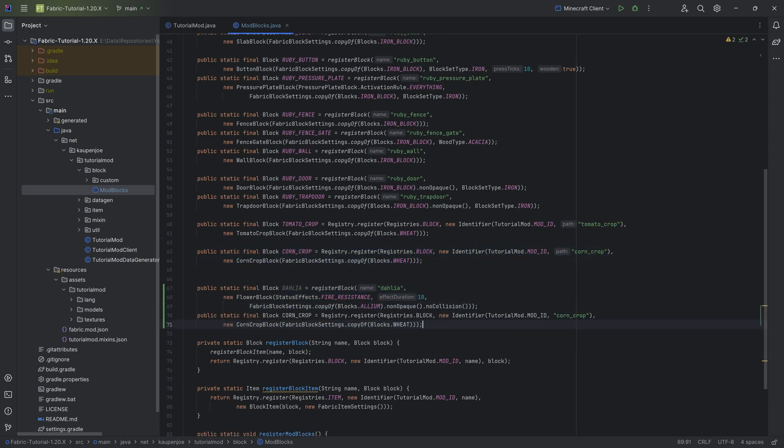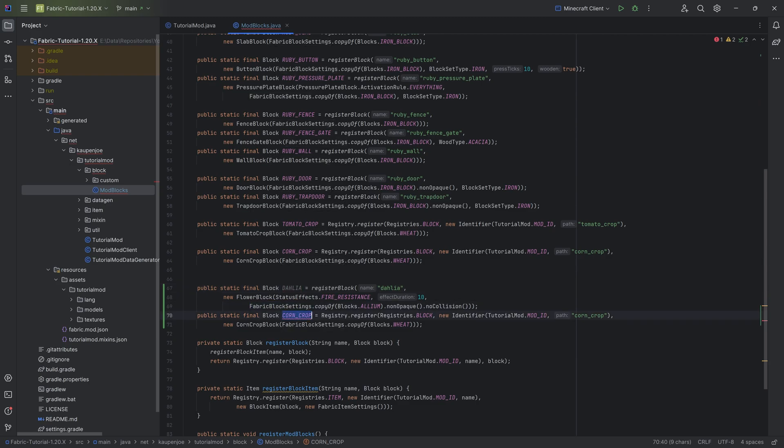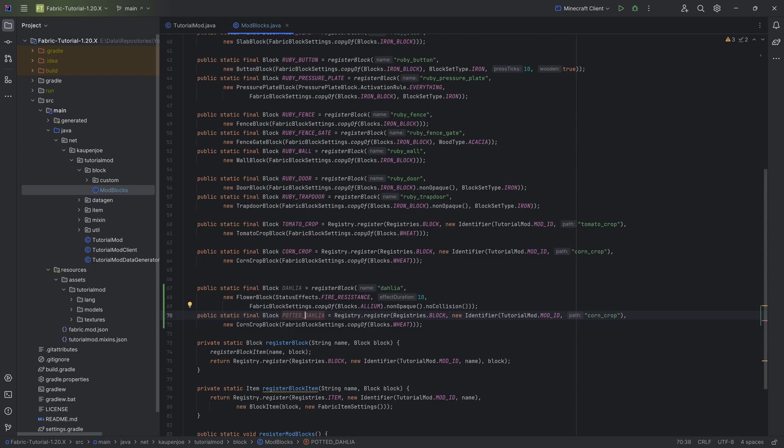And then we can copy, for example, the corn crop, because the second one is going to be the potted dahlia. That's the naming convention, right? So you have the potted dahlia.